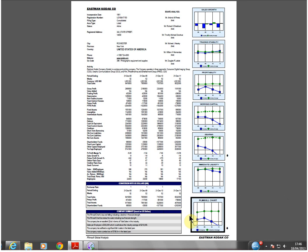Of course, not all companies with a low and falling Plimsoll line will fail. However, if they hit a severe event, for example, a bad debt, a downturn in their market, or a loss of a key customer, they may not have the resource to withstand this storm.